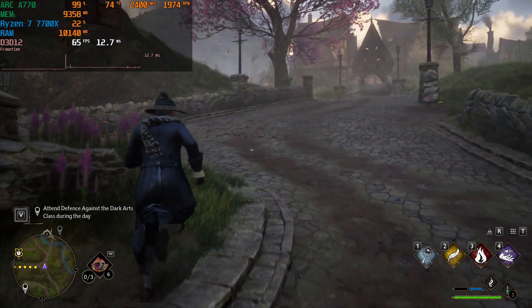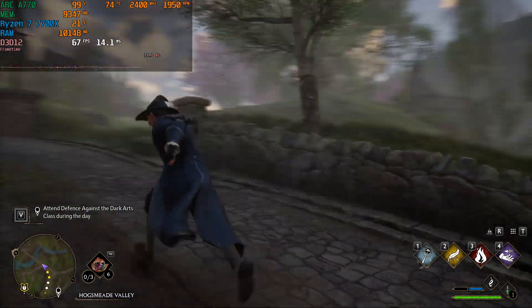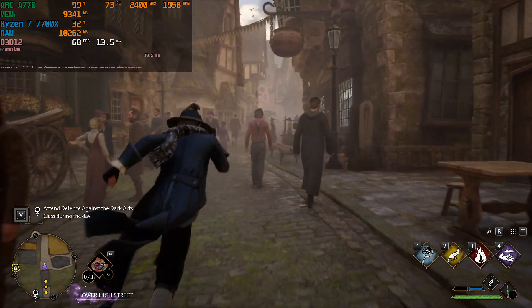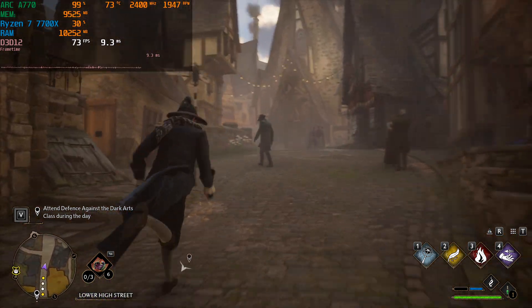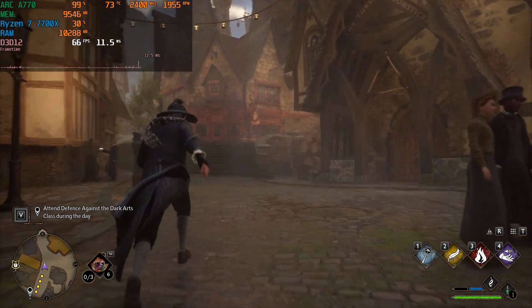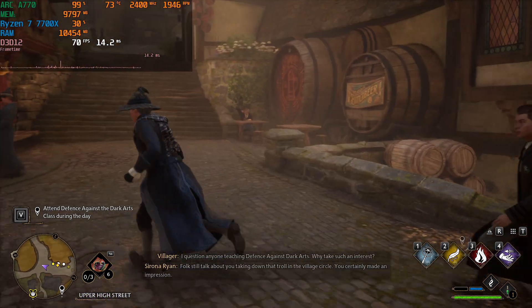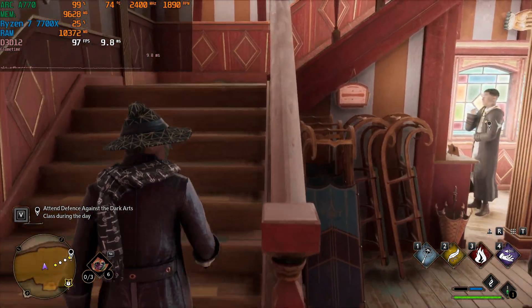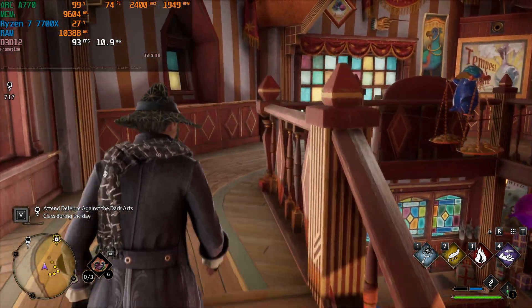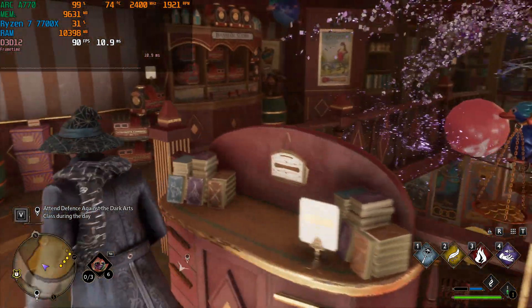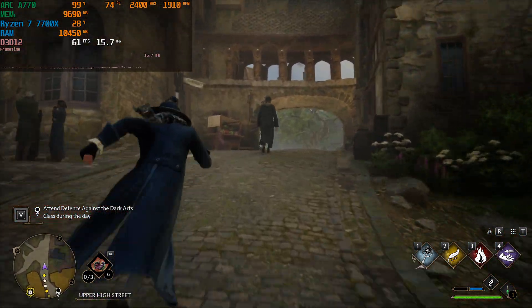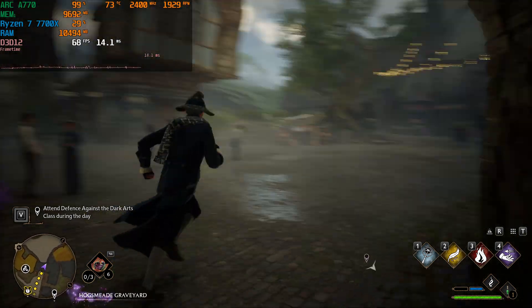Starting off outside of Hogsmeade, we're going to run into Hogsmeade — this is the hardest, most stressful place on your hardware in terms of performance because the draw distance is much higher. Overall the frame rate is pretty good. If we go inside, this is more representative of what you can get in Hogwarts castle — you can see 90fps indoors, that's pretty good. Going back outside the fps drops back down. That's the native ultra situation.